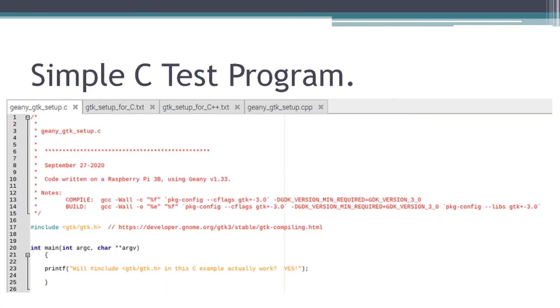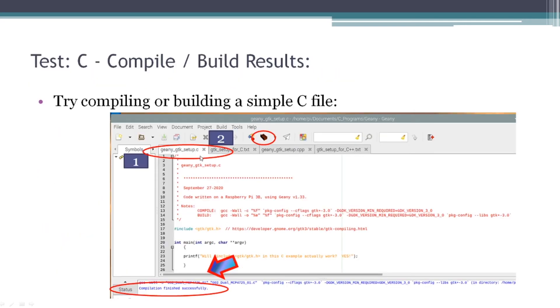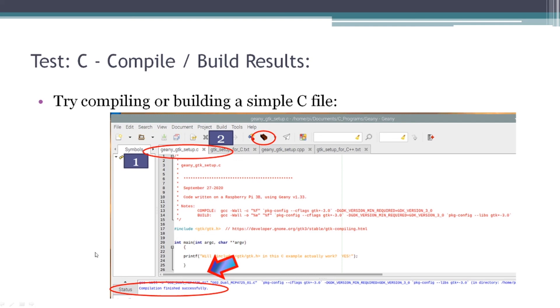All right, to continue on, I've made up these simple test programs. Basically, they have the include gtk slash gtk dot h preprocessor commands. And when I ran that, if I compile it or if I build it, in this case I built it. There's a C type file. I'm saying it's a C file. My compilation finished successfully. So that's what I was hoping for. That was my end result I was looking for.